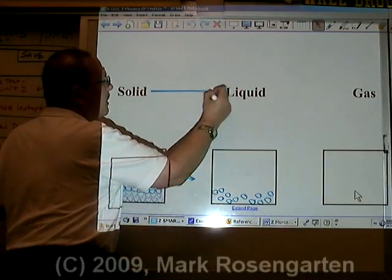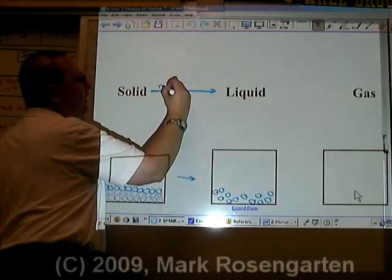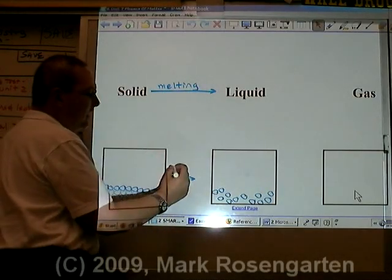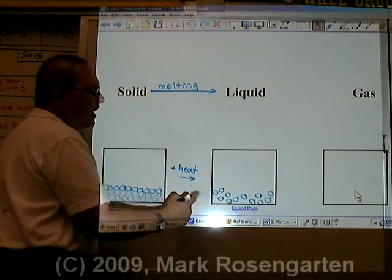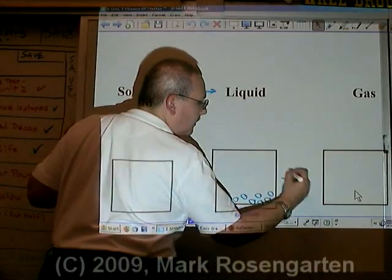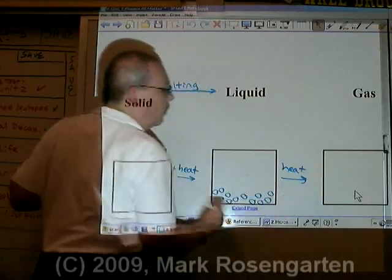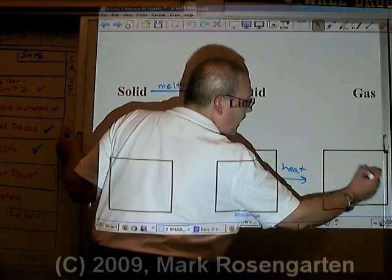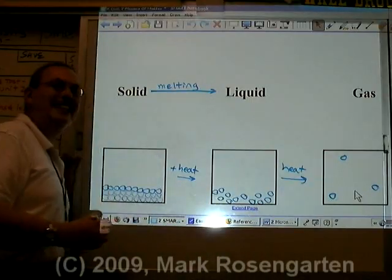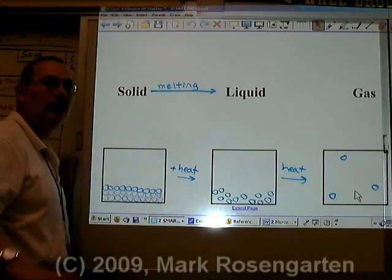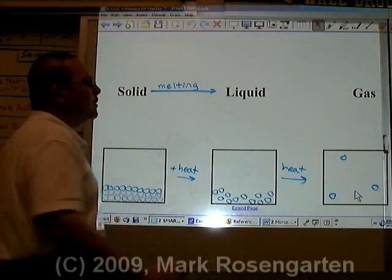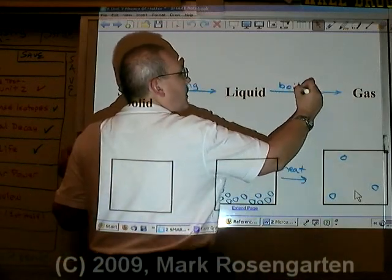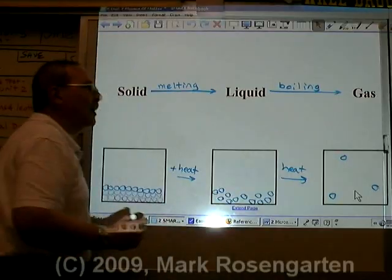Solid to liquid is called melting, and it requires adding heat. If you take a liquid and add heat to that, you're going to break apart whatever attractive forces remain, and the molecules of gas will be free to move freely about and spread out as far as they can. This process of turning a liquid into a gas is called boiling when it occurs at the boiling point.